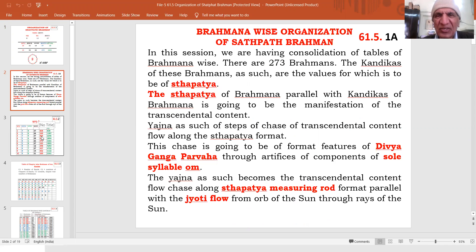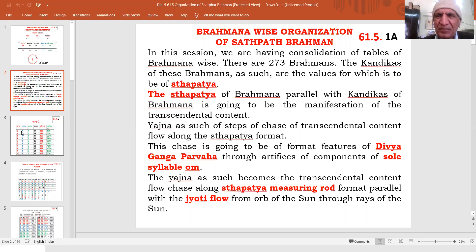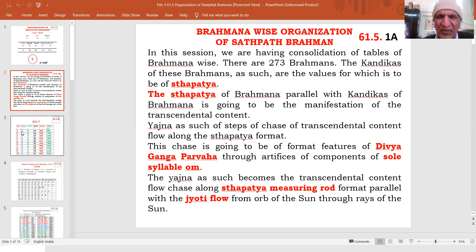In this session, we are having consolidation of tables of this scripture, Brahmana-wise. There are 273 Brahmanas. The Kandikas of these Brahmanas are the values which are to be reached at Sthapatyah. The Sthapatyah of Brahmana parallel with Kandikas of Brahmana is going to be the manifestation of the transcendental content. Yajna as such — the steps of chase of transcendental content floating along this Sthapatyah format — is the feature which is to be imbibed.